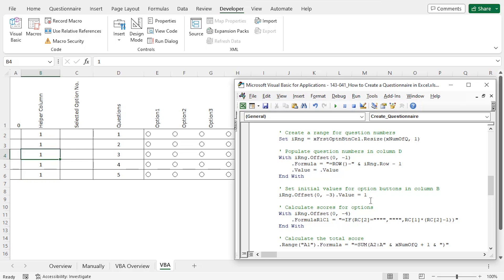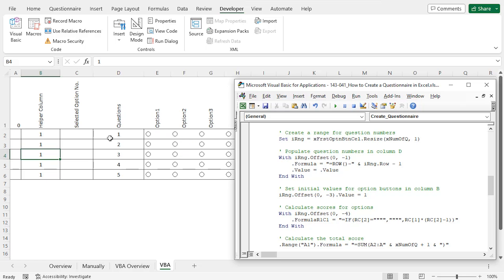I will use the helper column to calculate the score. These blocks of statements calculate the scores whenever an option is selected, and the score is placed in the corresponding row in column A. For example, the score for the first question will be calculated in cell A2, and the score of an option is 1 less than the selected option number — if you select option 1, the score is 0; if you select option 2, the score is 1. To calculate scores, I have used the R1C1 cell referencing notation. When the user is done selecting all options, the total score is calculated by summing cells A2 to A6 in cell A1 using the SUM function.